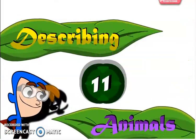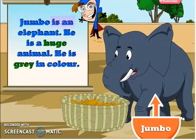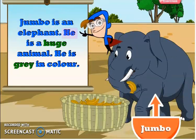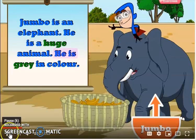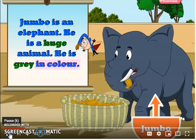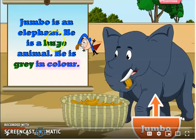Describing animals. Jumbo is an elephant. He is a huge animal. He is grey in colour. So, everyone, look at the adjective words we used here. I want you to look at the adjective words we used: huge and grey. Huge is a size and grey is a colour.